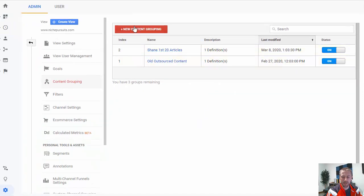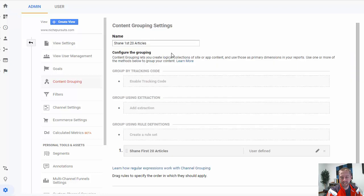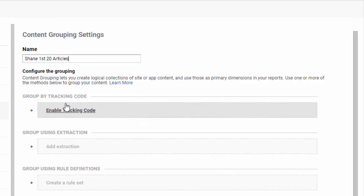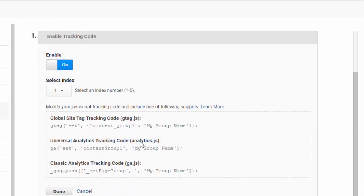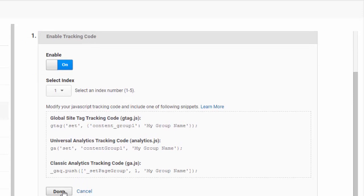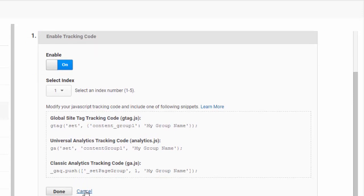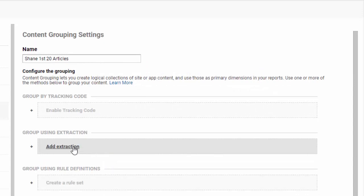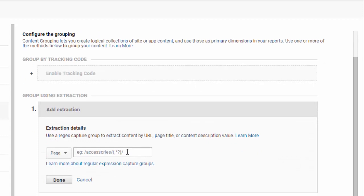Once you're here, there are a few different options. You'll create a new content group and you can call it whatever you want. I've named it after my author so I know I want to track how well Shane is doing with his particular content. You can group content in a number of different ways. You can group by a tracking code — you get a tracking code and add it to your individual page, which is a bit more technical but may work well for your situation. Or you can do it using extraction, which could be a particular category. If you add a subfolder, anything in that subfolder will get tracked to a particular category.